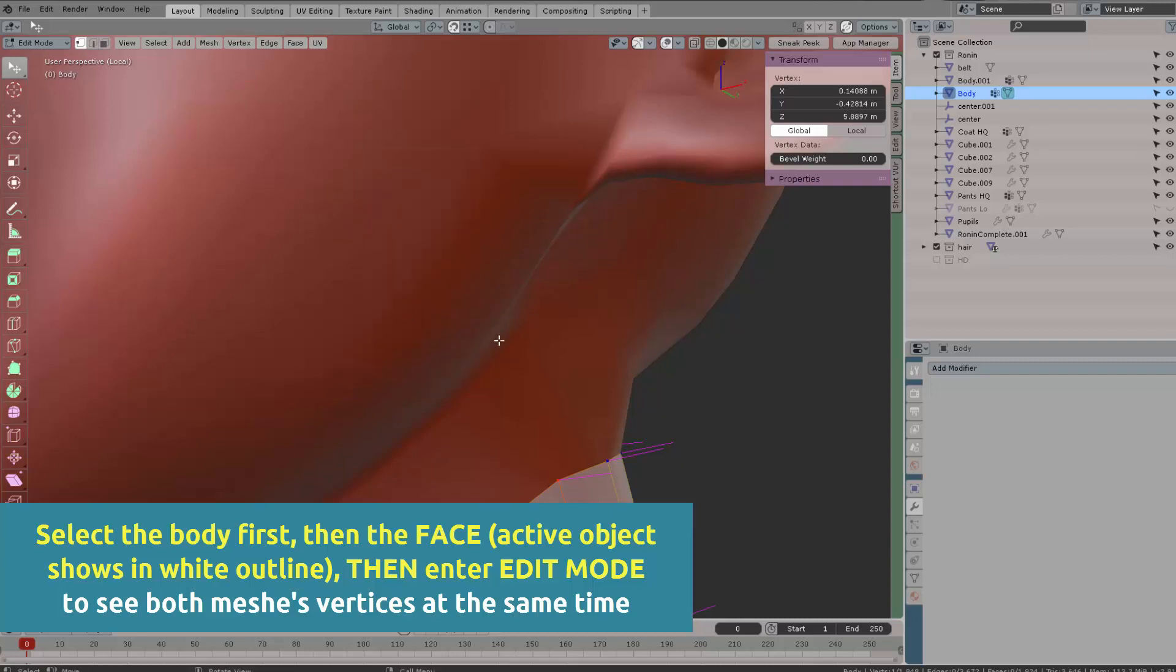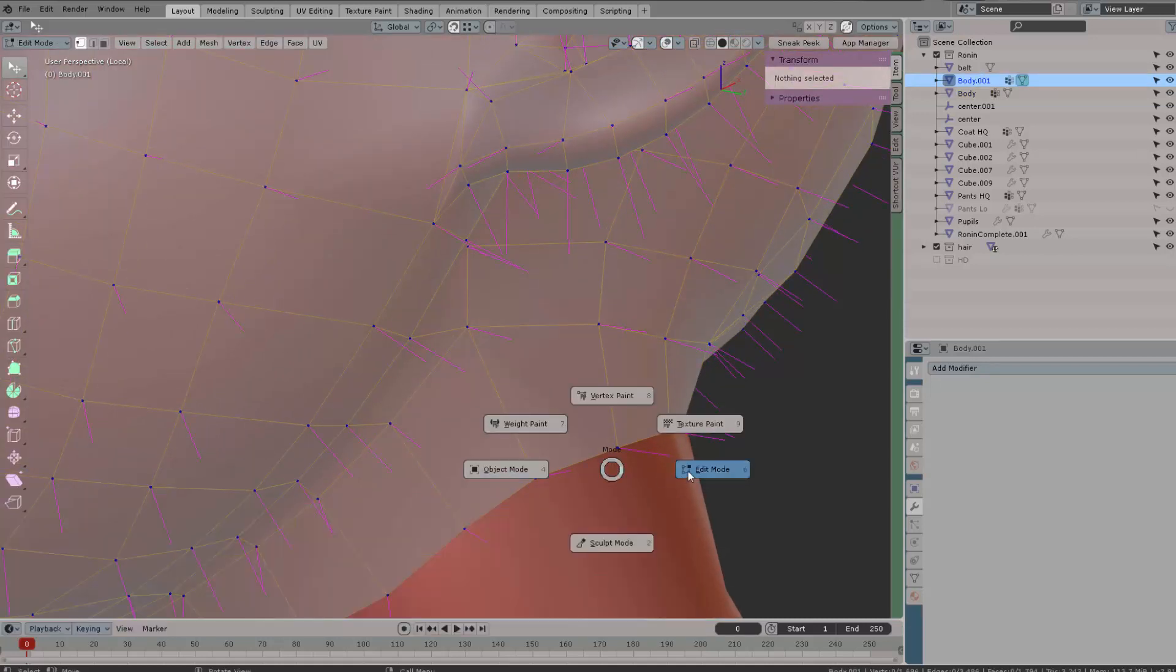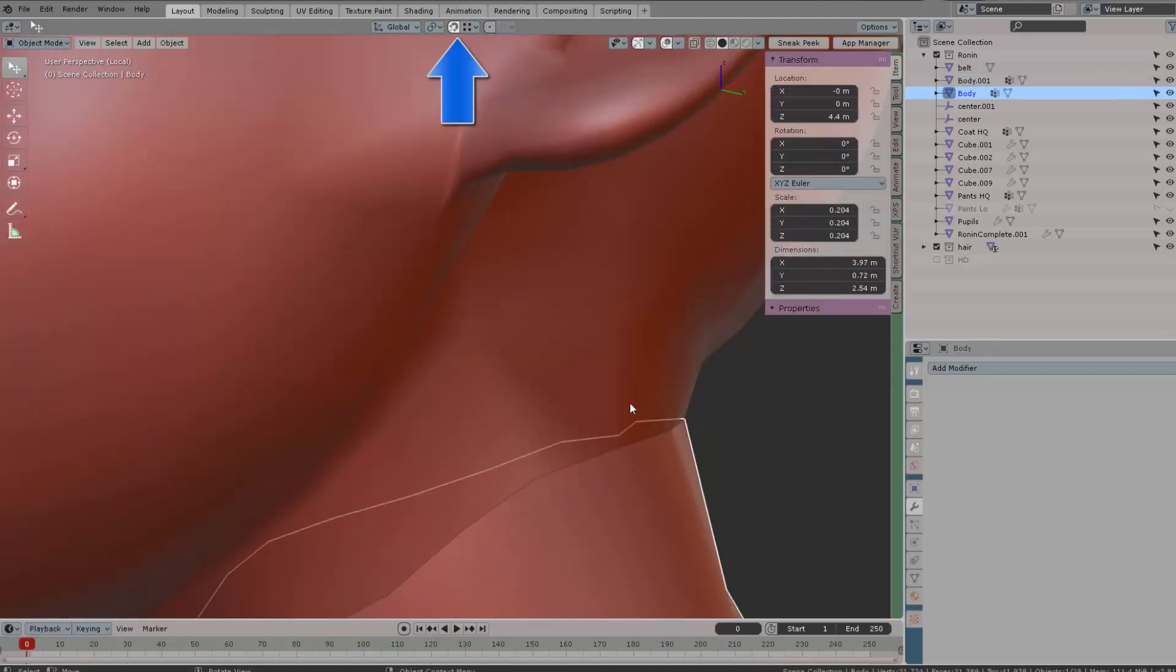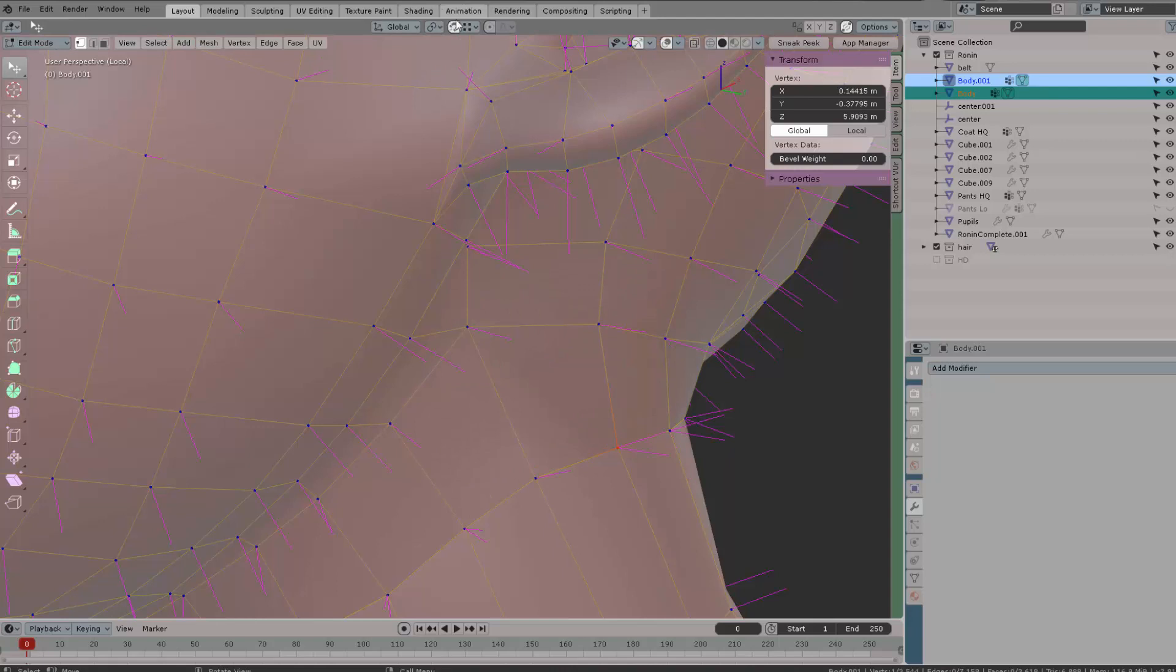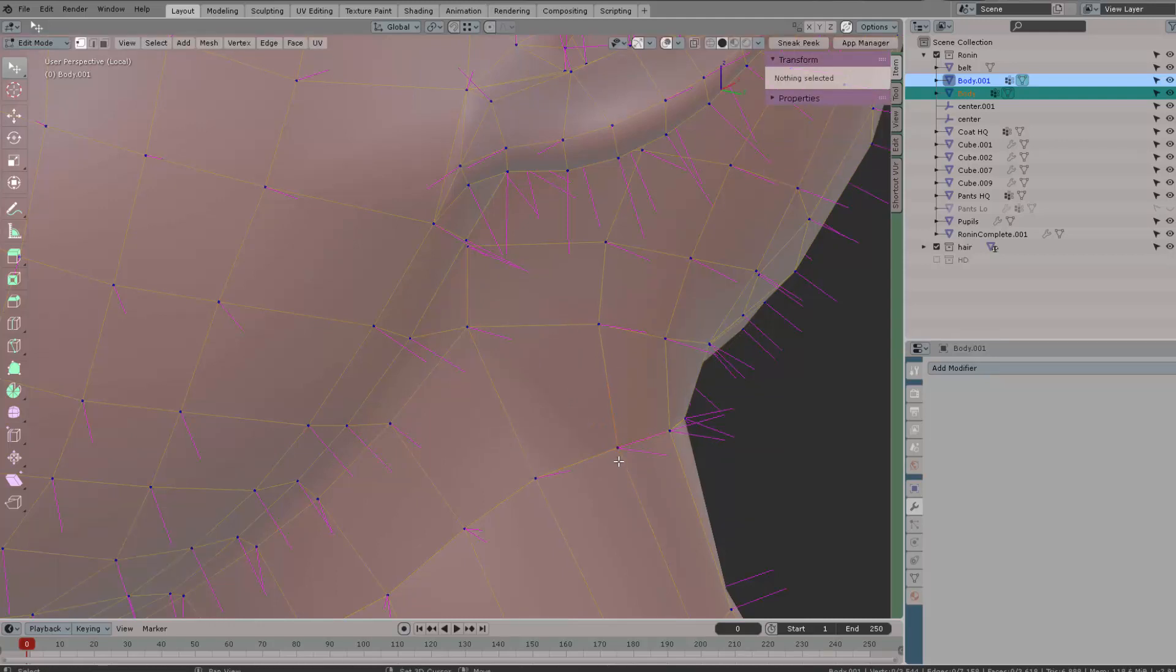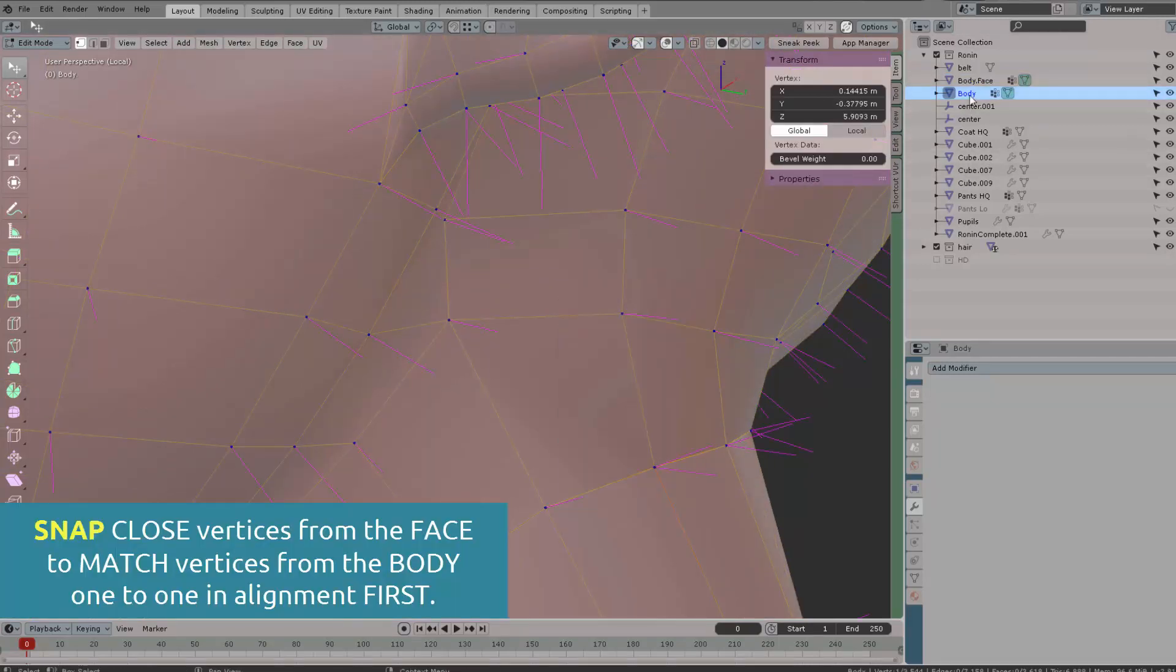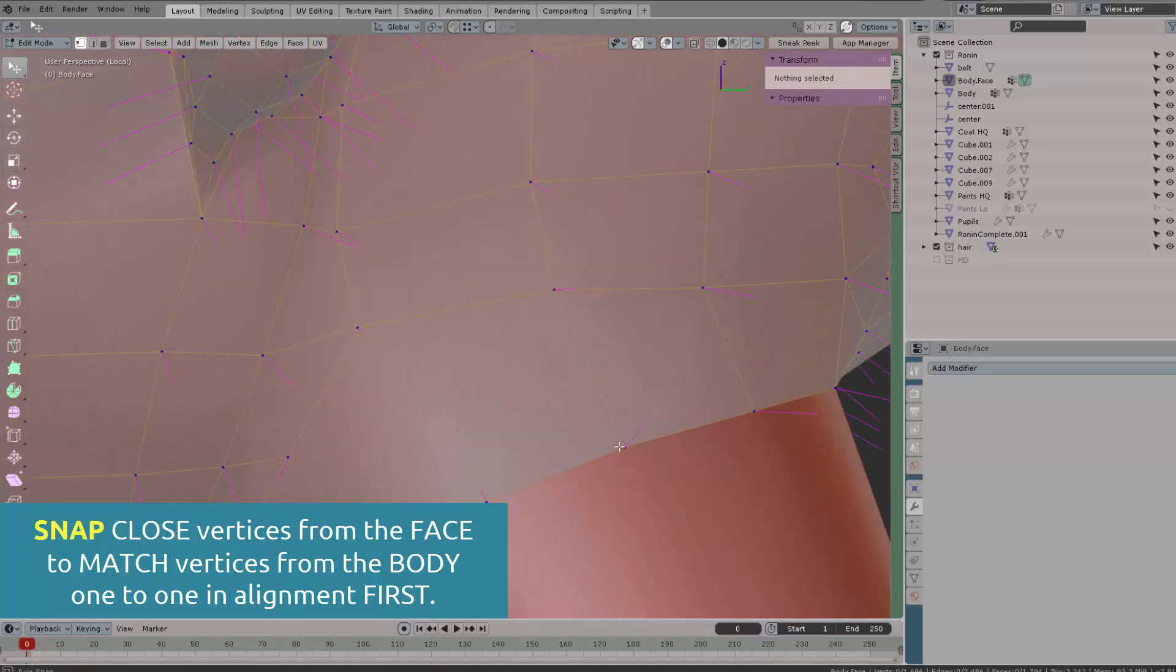What we want to do here is first of all get those vertices really close from the face to the body. For that, you need to turn on Snappy, which is all the way up here, and set the selection mode to vertex. That way you can move your cursor over to the body. But you need the cursor really close - if you don't have the vertices really close to the cursor, you will not get this effect. You need to get those two vertices really close by using the snap vertex option.